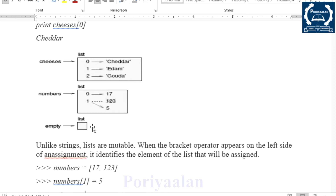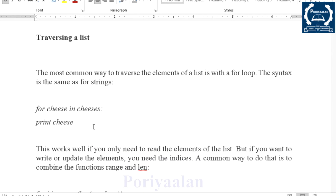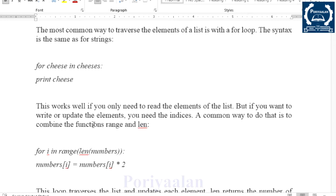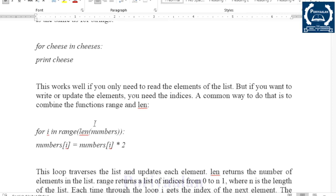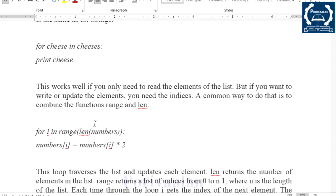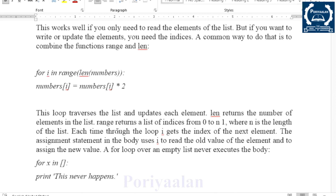Next is Traversing a List. Traversing is just looping. If you look at the elements of the list, you can change them. For example, if we have 20 elements, you can iterate and change each element of the list.